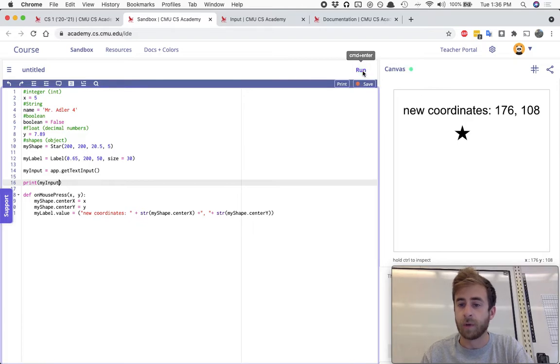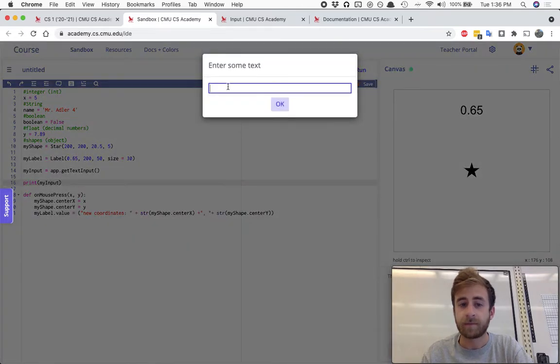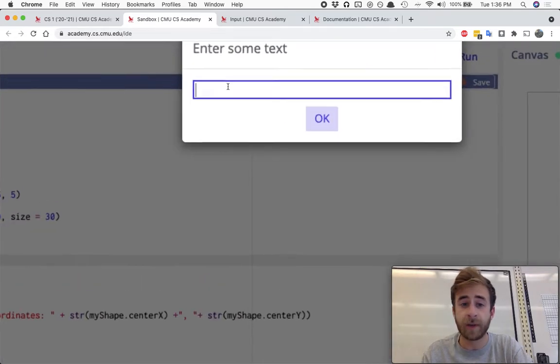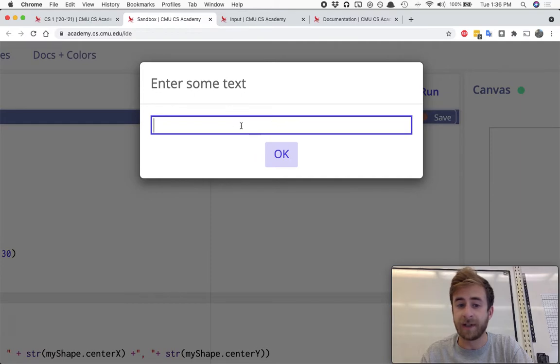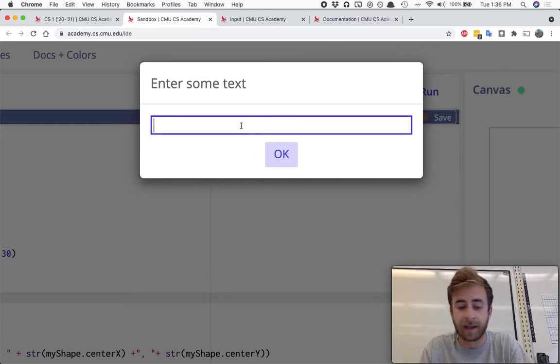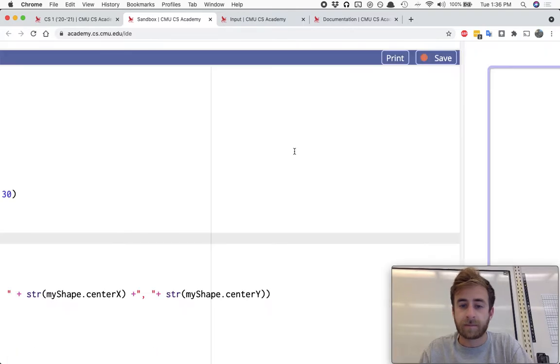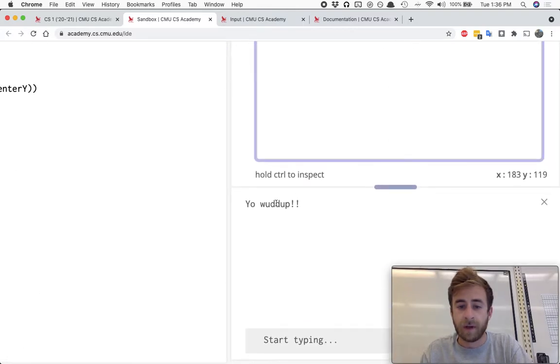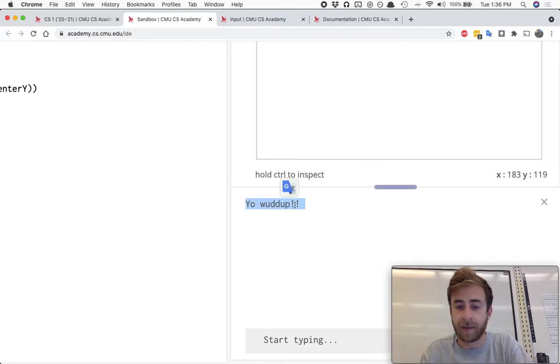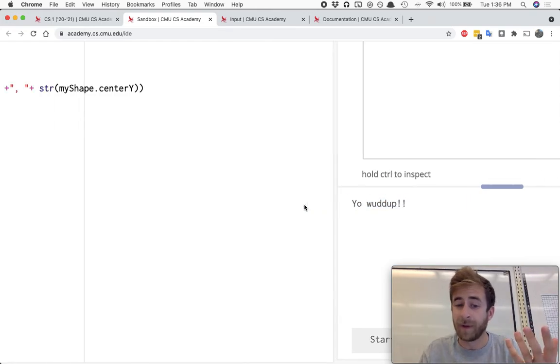So I'll run this and you should see right up here it comes up a little pop-up message, and then I can type whatever I want, like yo what up. And when I run this now, we stored yo what up in that variable, printed that variable, and we got that.